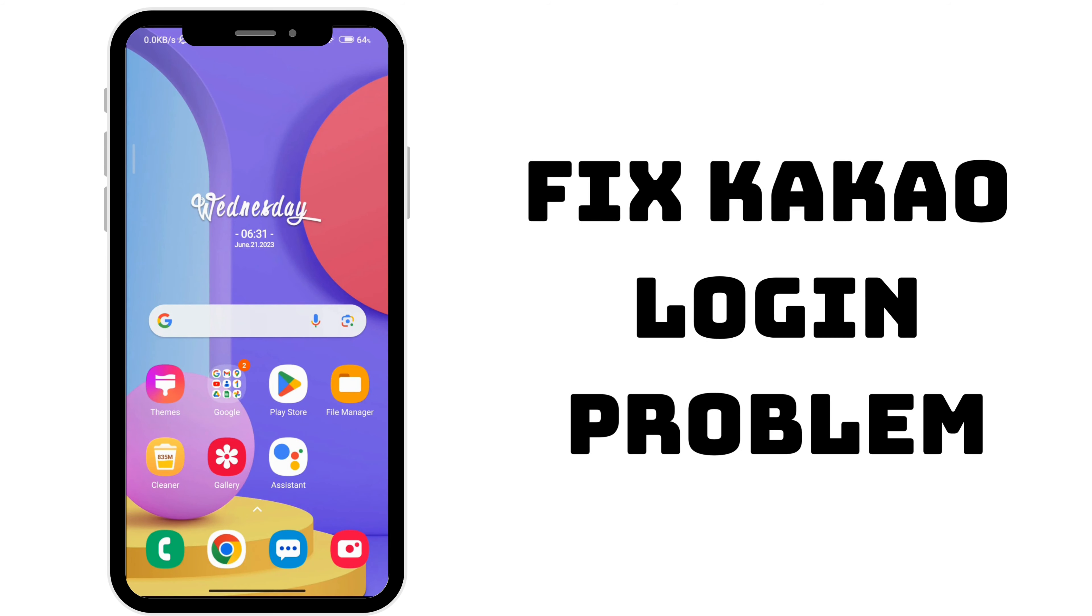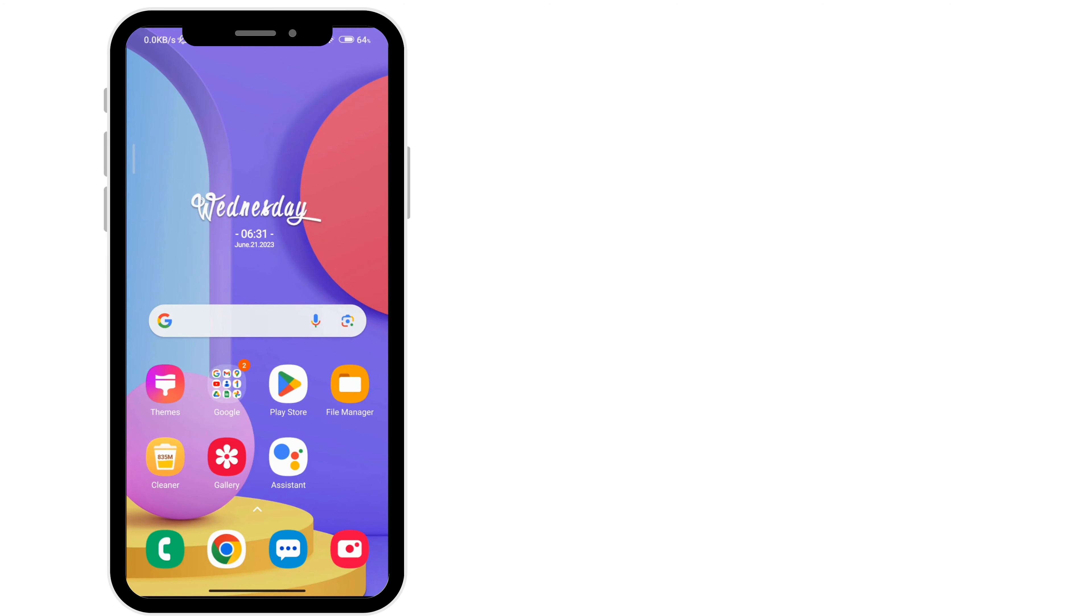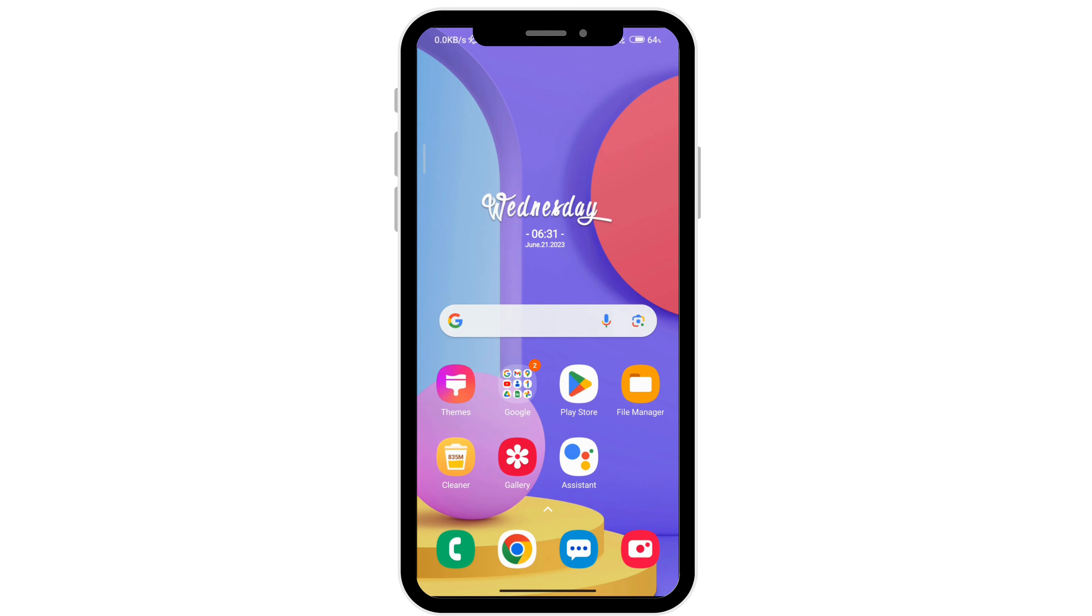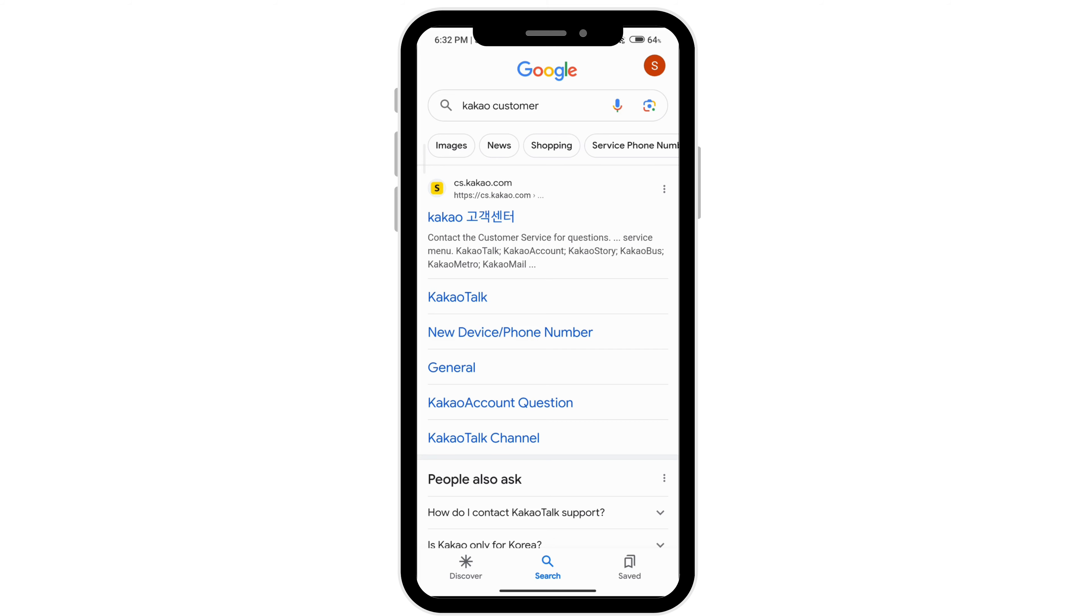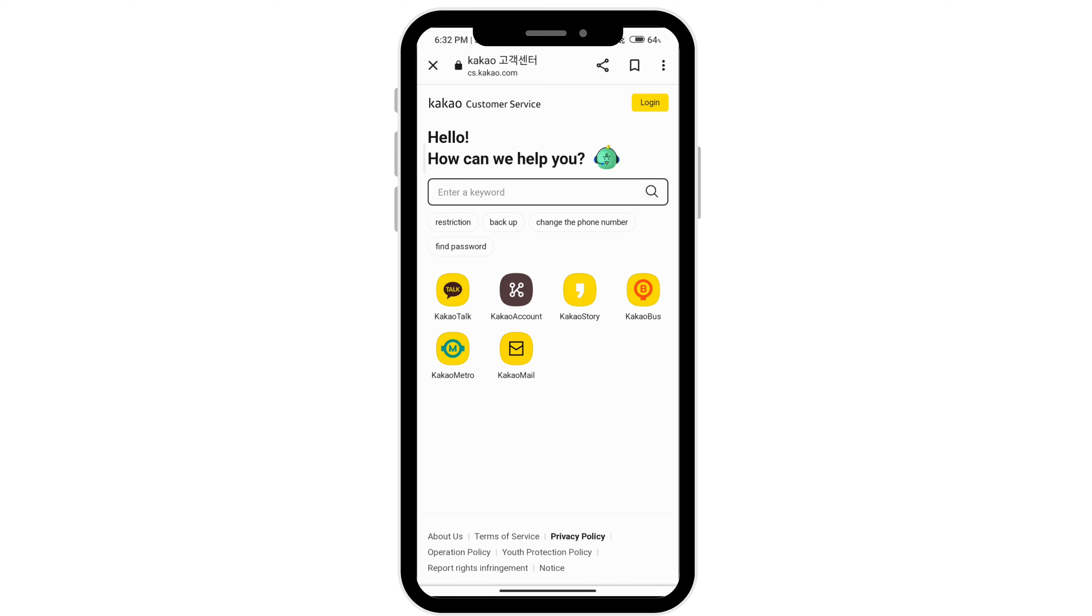To fix Kakao login problem, go ahead and open any browser and type Kakao customer service. Click on the first option here, and go ahead and click on Kakao Talk.